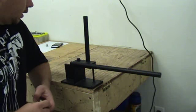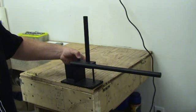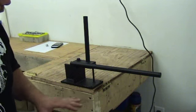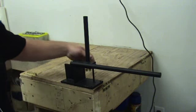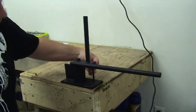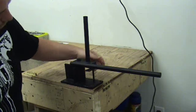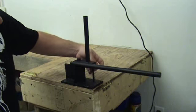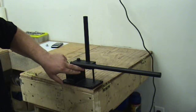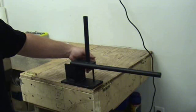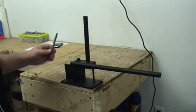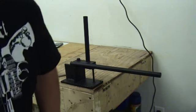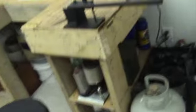And basically what I did was I drilled a hole right here in this corner. And I'll take the camera off and kind of walk you around it a little bit so you can get a good view of everything.